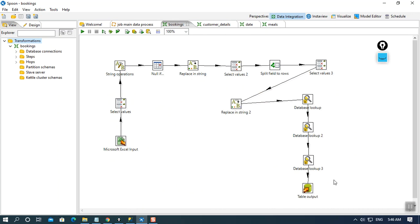So after the data is taken in Excel input and up to the data that is loaded in table output, this is how it seems to look like. The all the hops that you have taken should be correct.